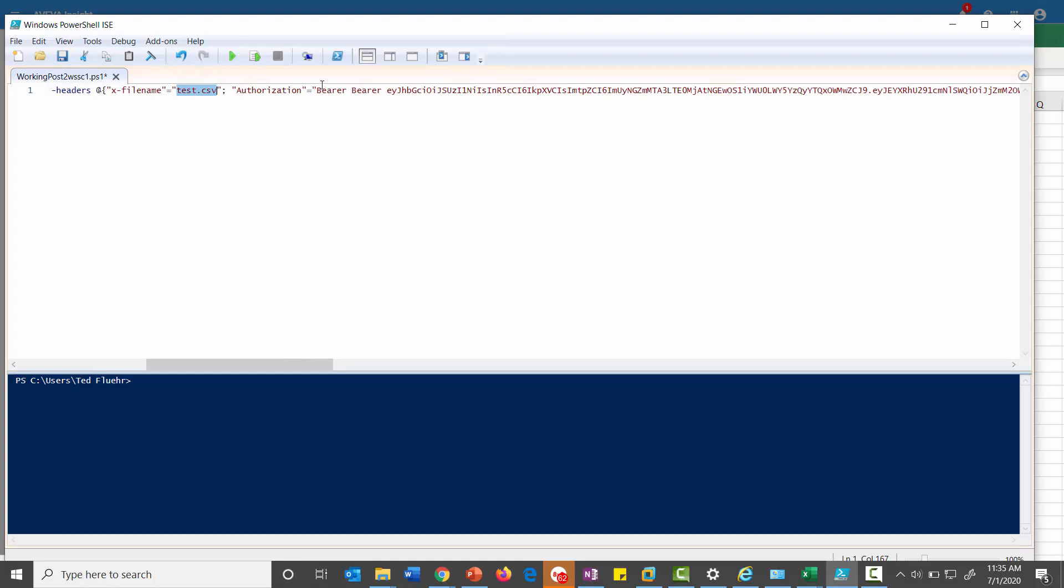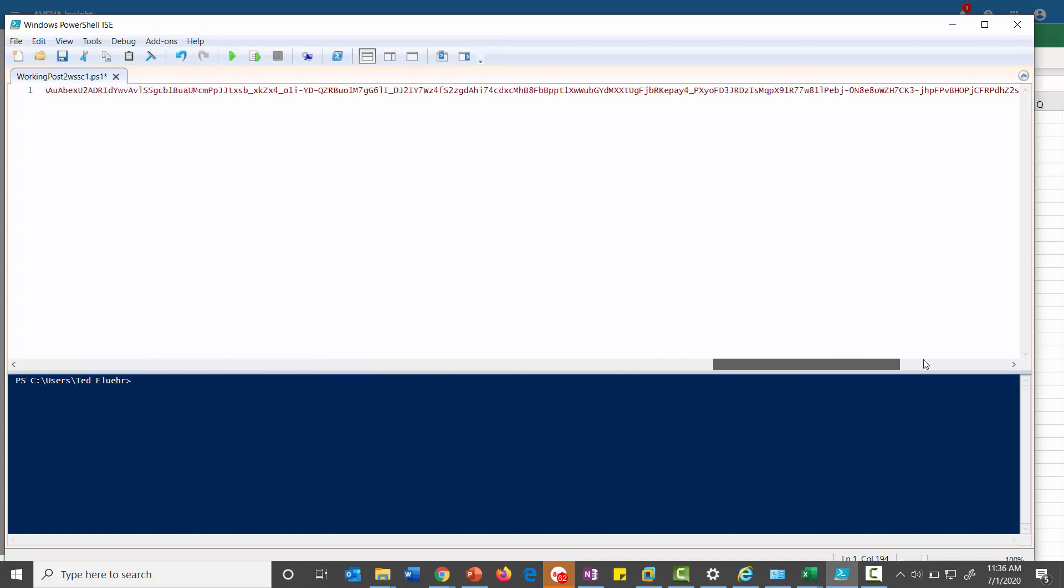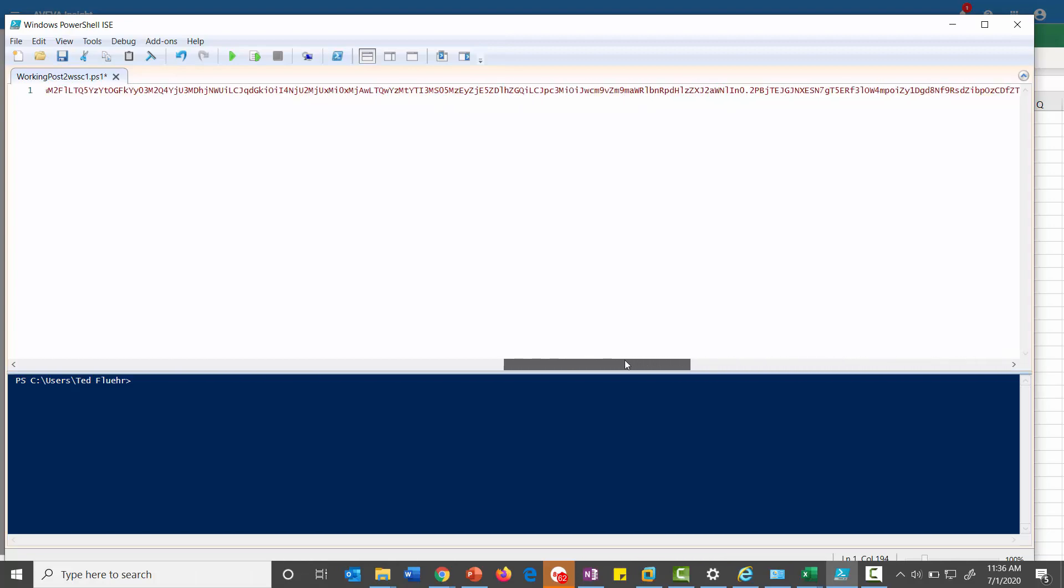And then here's that bearer token that we copied from the clipboard. And the authorization, and this is not a spelling error. You need to have 'bearer' in here twice. You can see the bearer token is listed there. And then there is basically a method of post. So execution of this command will take whatever's in that CSV file and pump it up to Online Insight.